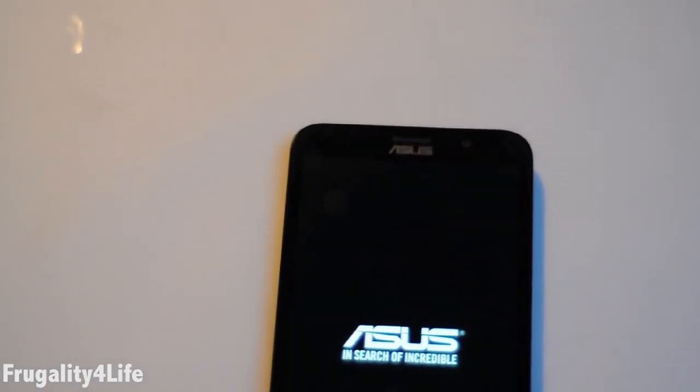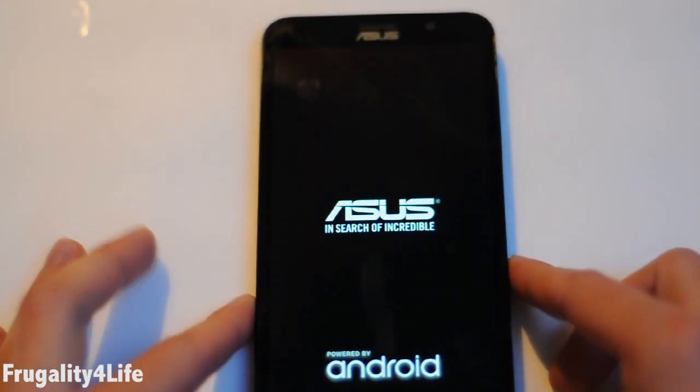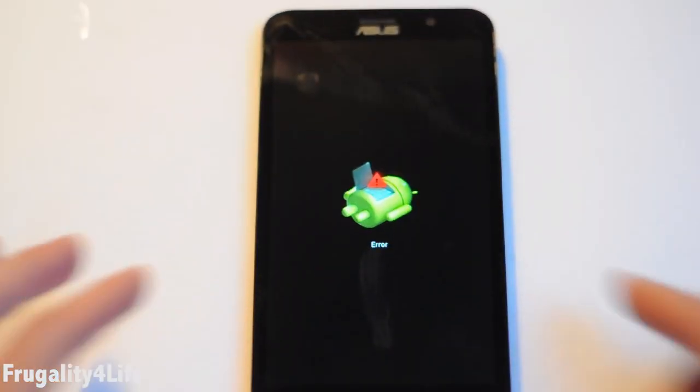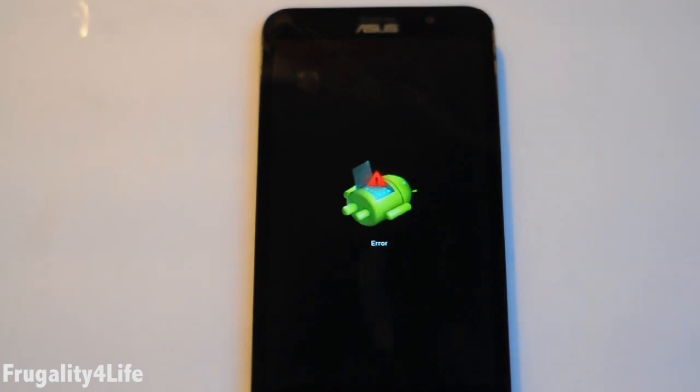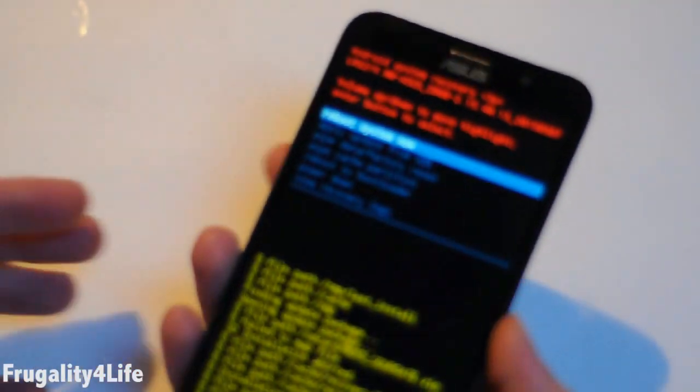The phone is going to reboot and will show the Android logo with an error message. With this error screen, hold the power button and then the volume up button. You are now in recovery mode. Thanks for watching.